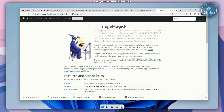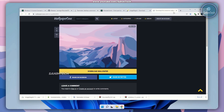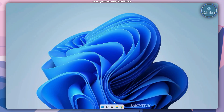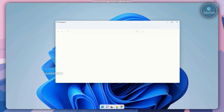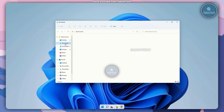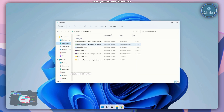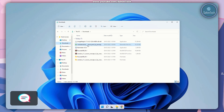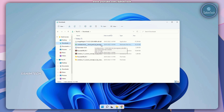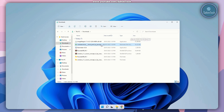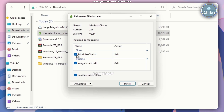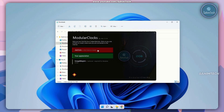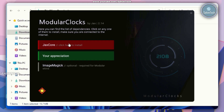Now close down the browser window, go back to File Explorer, and open up the downloads folder. Now double click on the modular clocks zip file, which is the modular clocks clock pack by Jacks Originals. Make sure you've checked both options and click on install. Then click on JacksCore to install it.